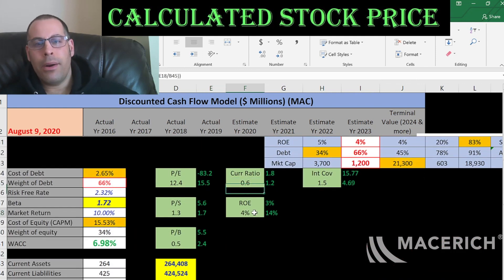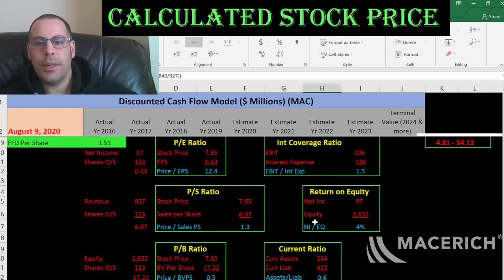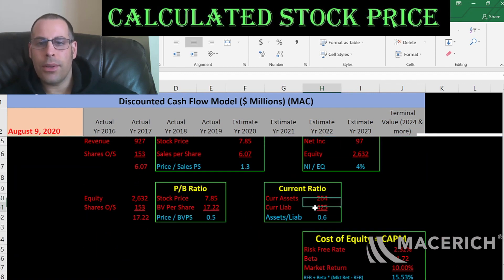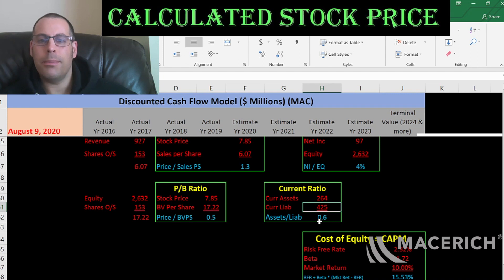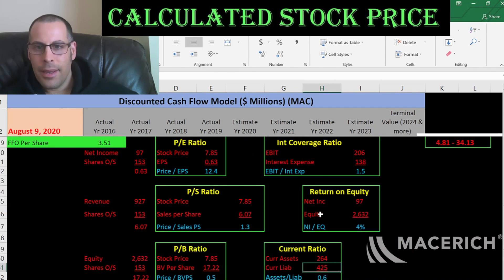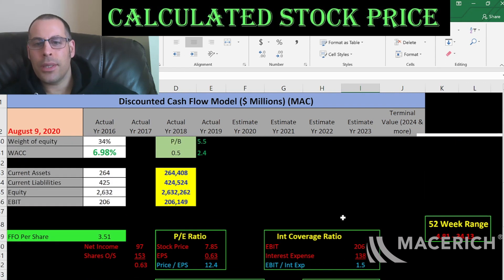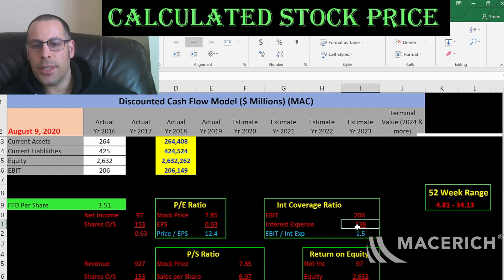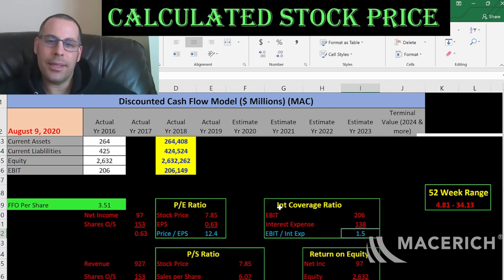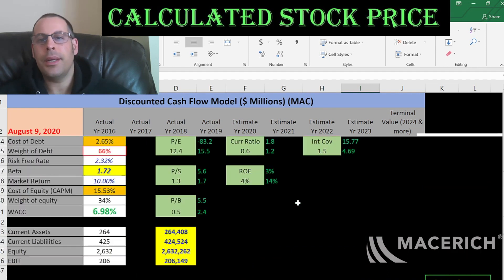Bad current ratio, bad ROE, and an okay interest coverage ratio. Current ratio is current assets over current liabilities — they cannot cover their current liabilities, which means they may need to take on more debt. ROE is net income over equity, only 4%; I like to see above 20%. Interest coverage ratio is EBIT over interest expense — they can cover their interest one and a half times. I like to see two times, but at least they can cover it.